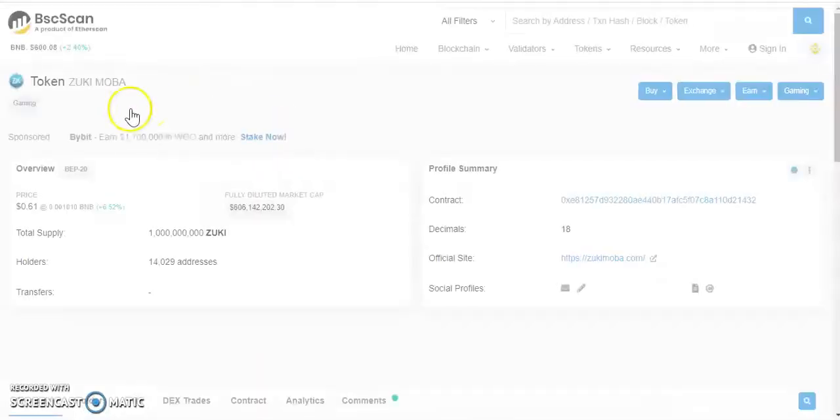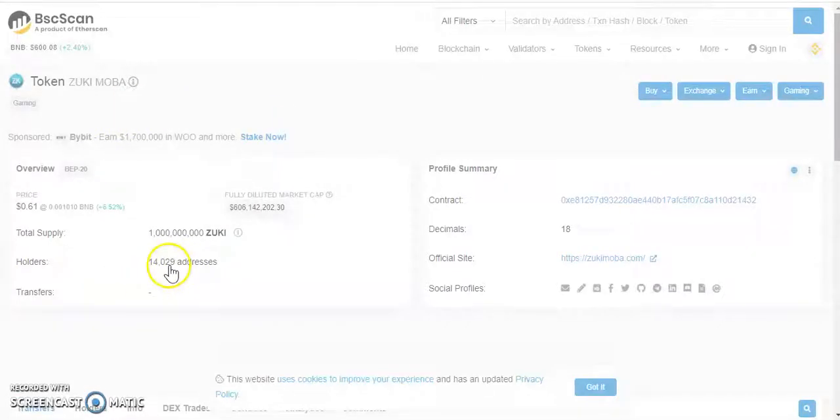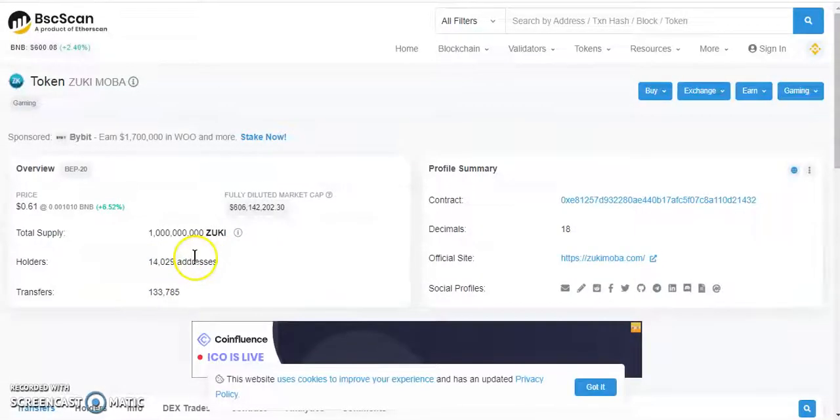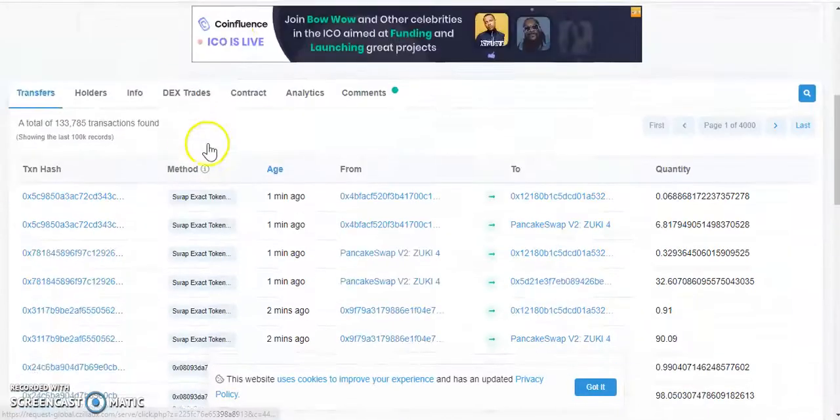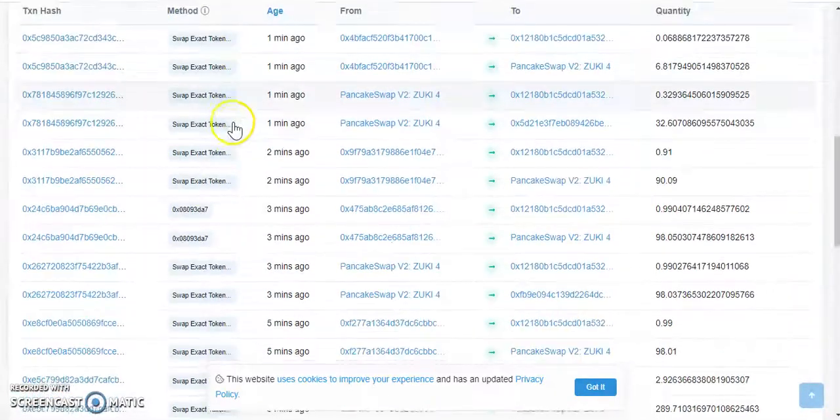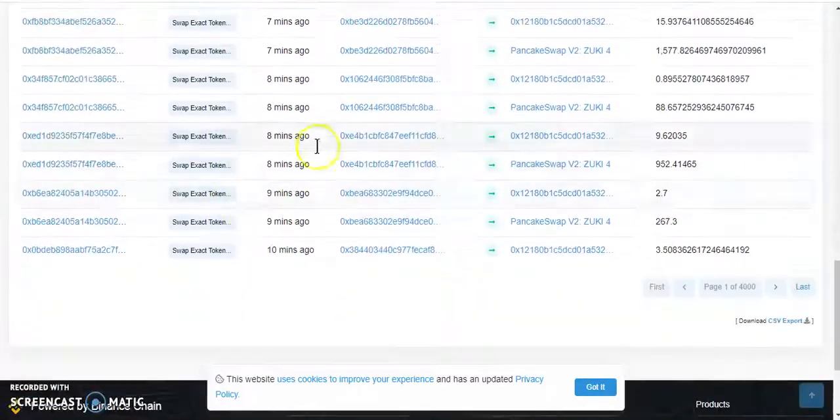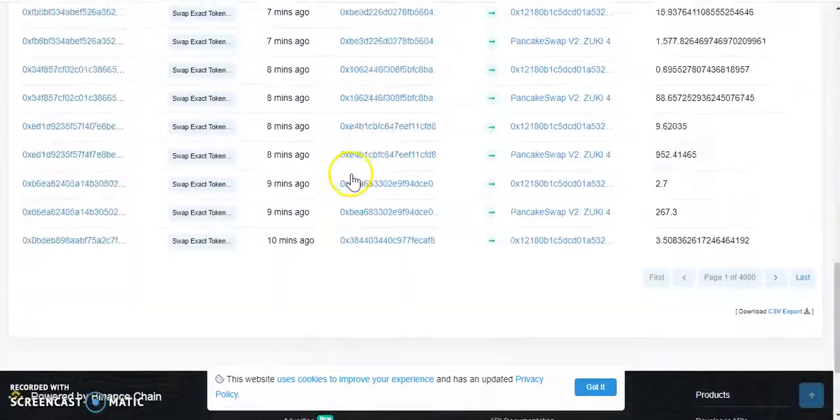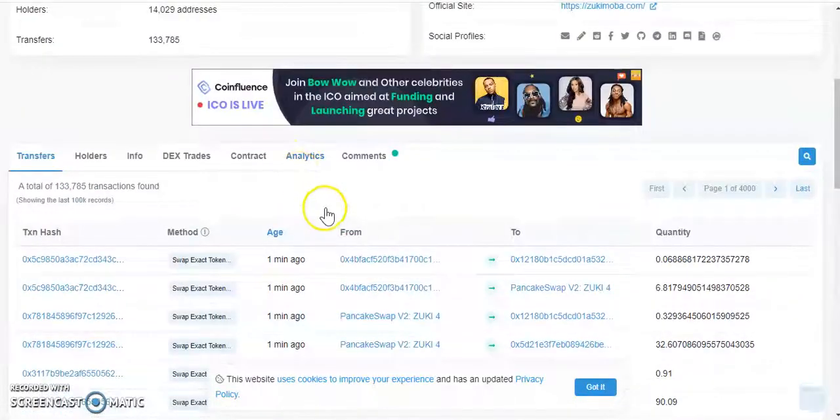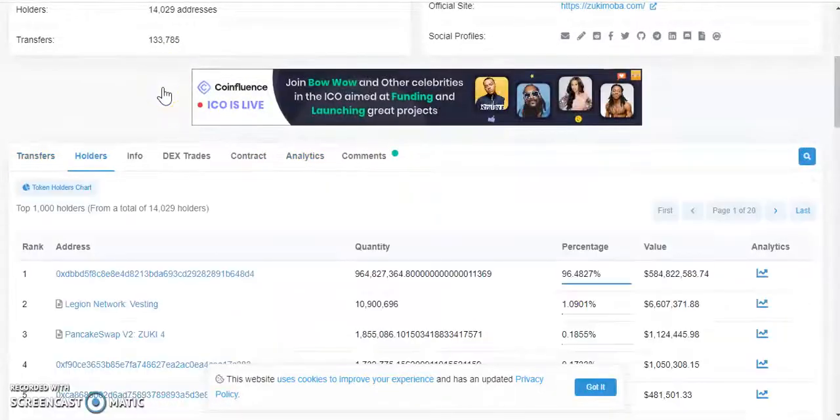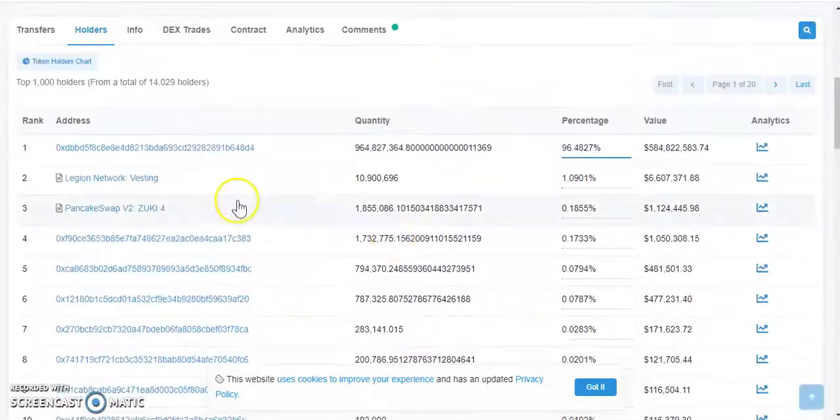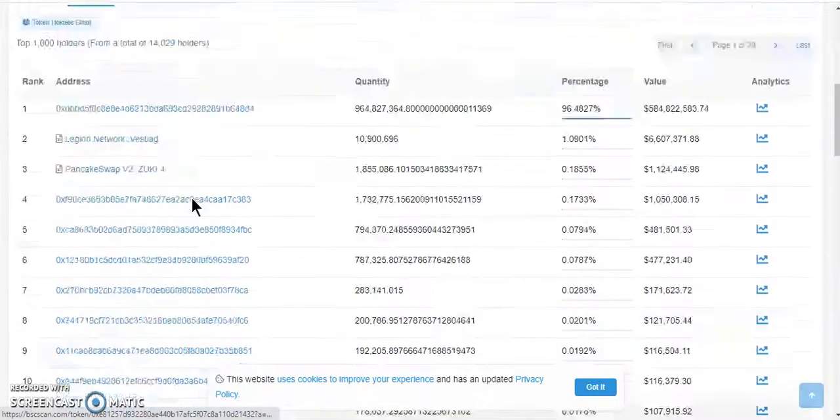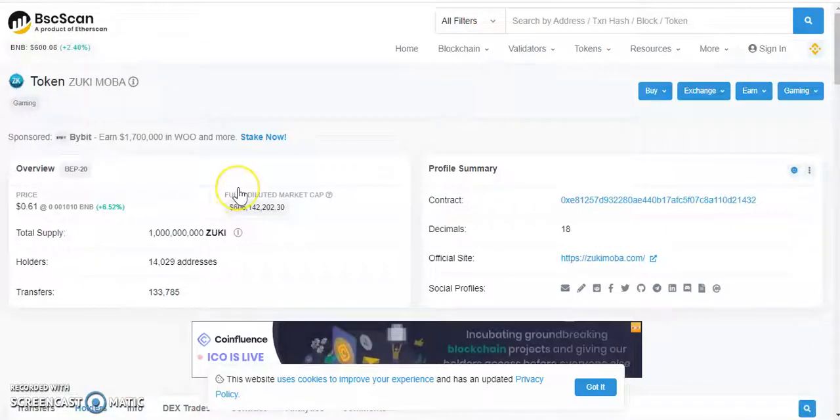Let's check the contract. The contract says at BSCScan we have 14,000 holders. And as you can see, some people are trading this token because for the past let's say 10 minutes you can see how many transactions that have been happening. So this token seems to be promising, it's a fairly new token but it is already booming.